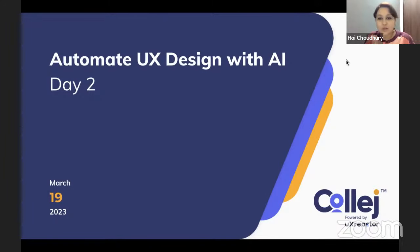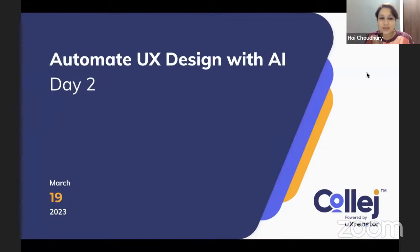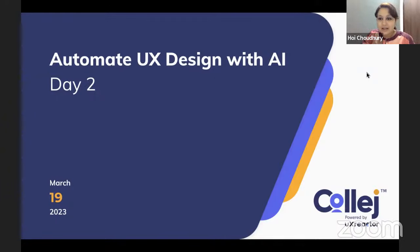Let's start. Thank you everyone for joining today, and a very warm welcome to day two of Automate Your Design with AI. This is our second day of the workshop. Thanks to all the members joining here on Zoom and also our viewers on YouTube who are watching right now.